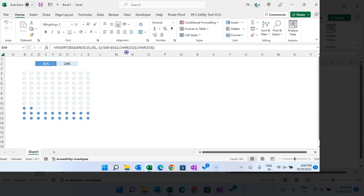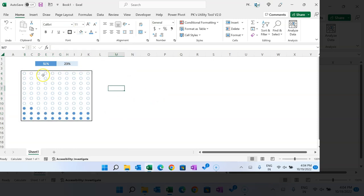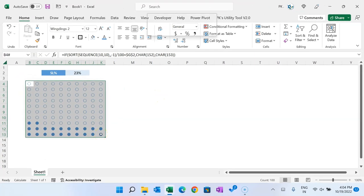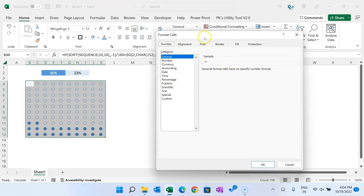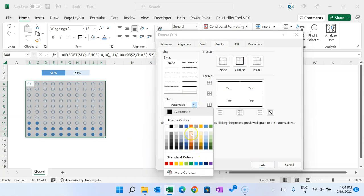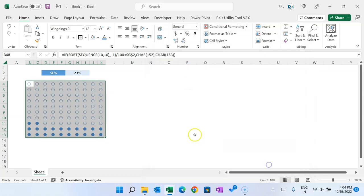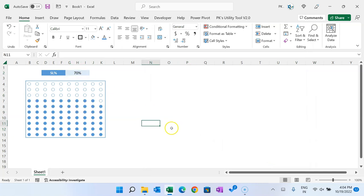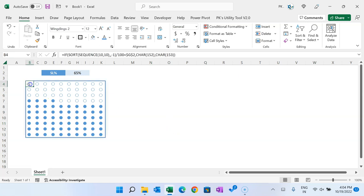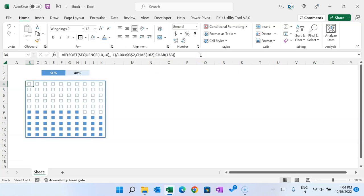If you want color, change the font color to blue. You can add a thick border — press Alt+OE to go to Format Cells, go to Borders, choose a color, select the border outline, and click OK. If you refresh, the chart updates. You can also use characters 162 and 163 to show squares instead of circles.